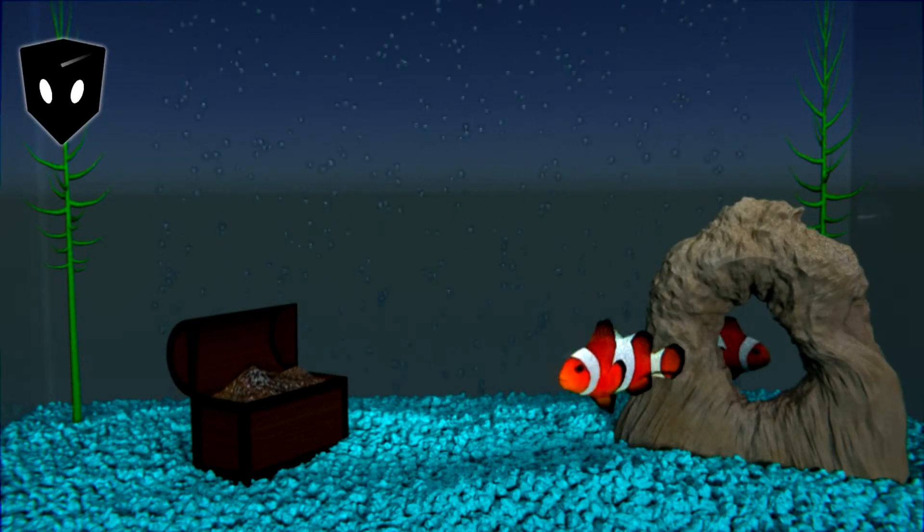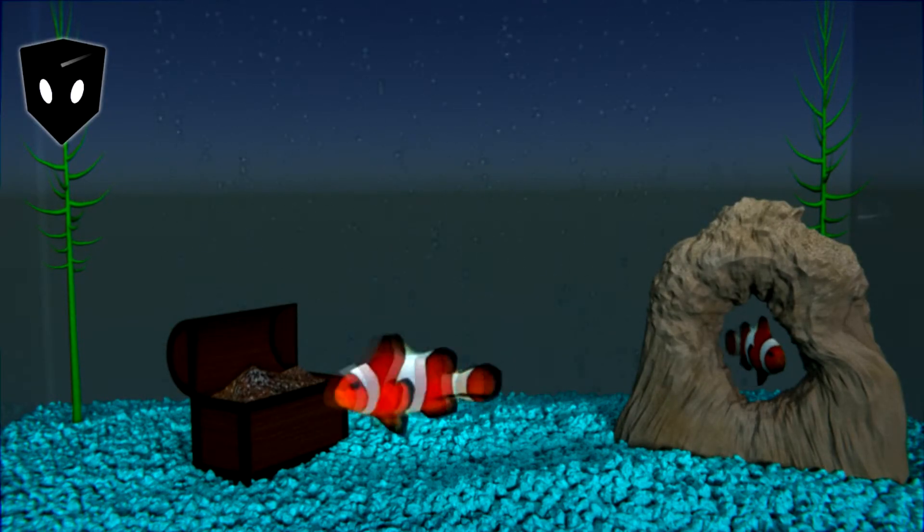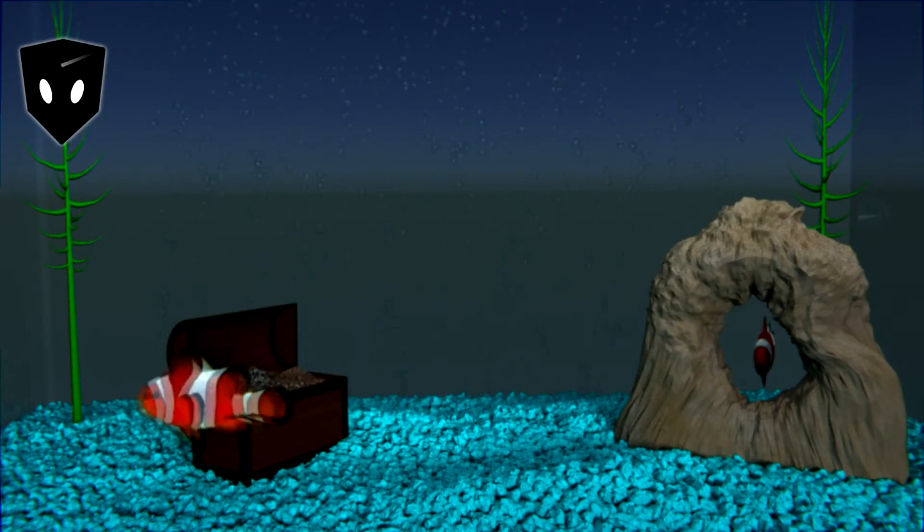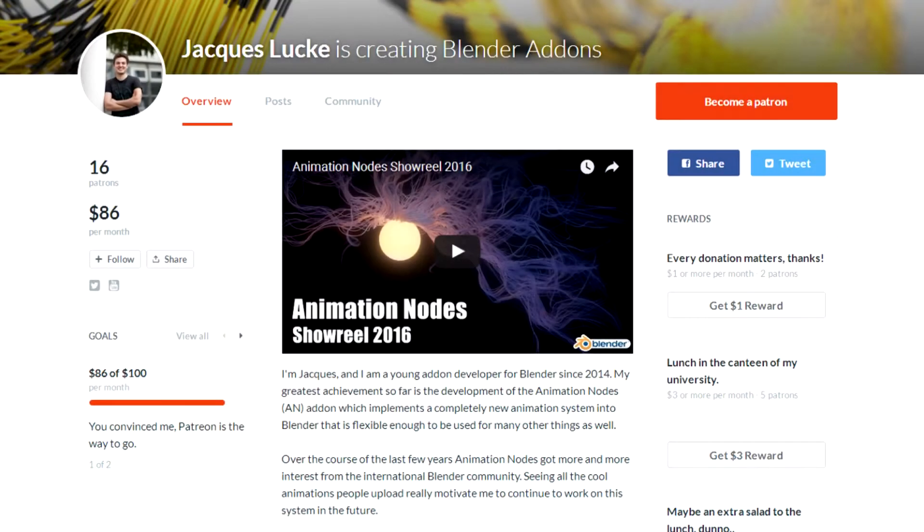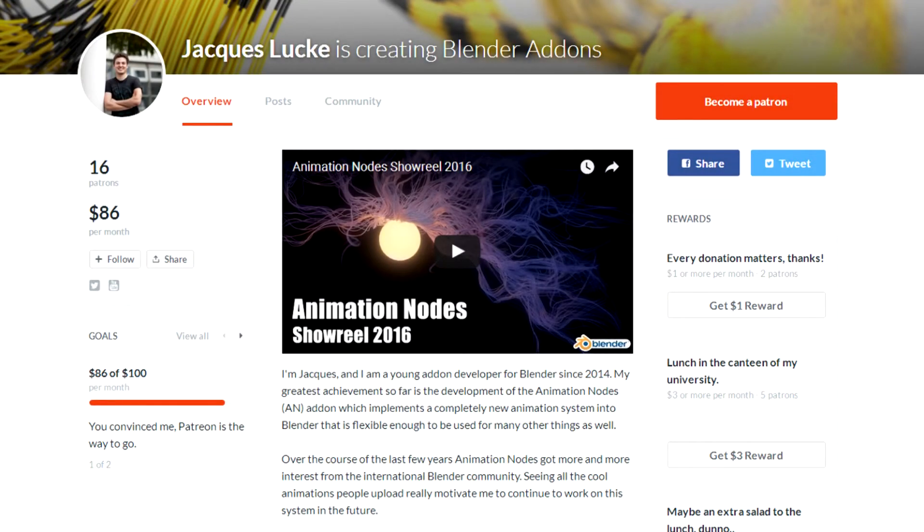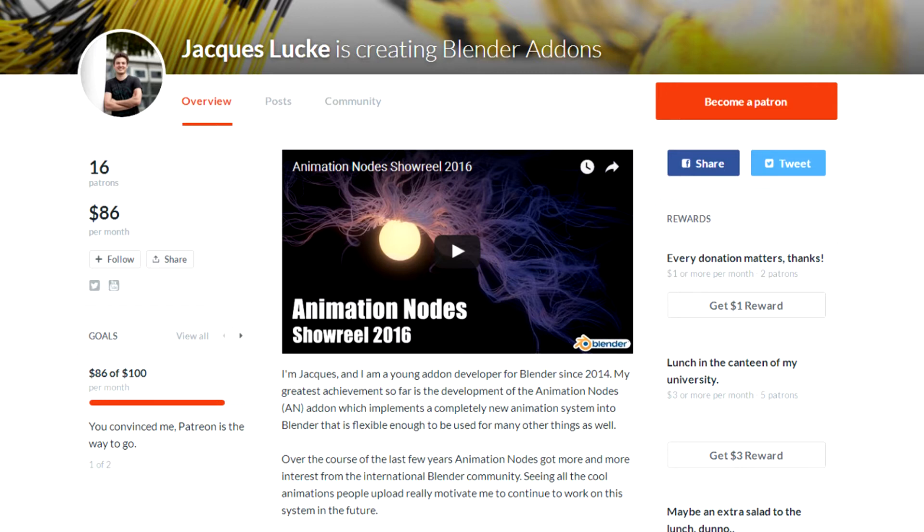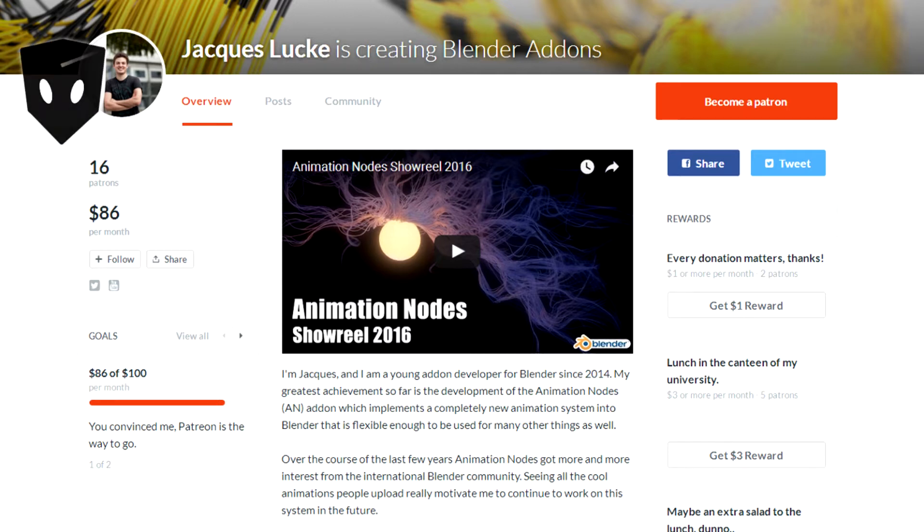If you're enjoying animation nodes and you'd like to contribute, I encourage you to go to Jacques' Patreon page and contribute to the effort. Although he's freaking brilliant, he's really a pretty cool dude. Please see the link in the info section.